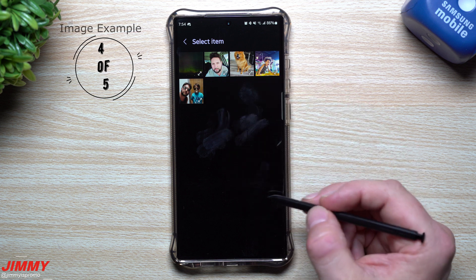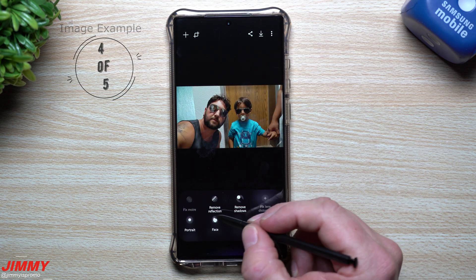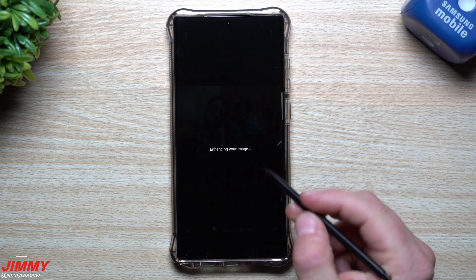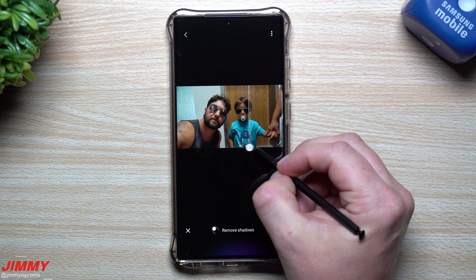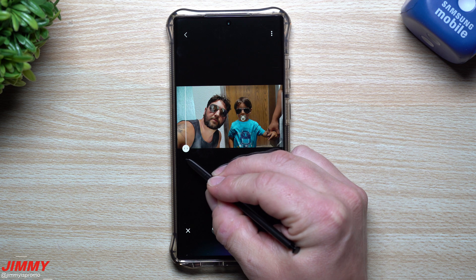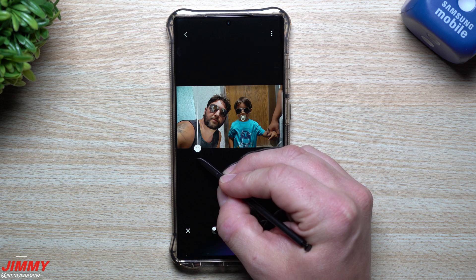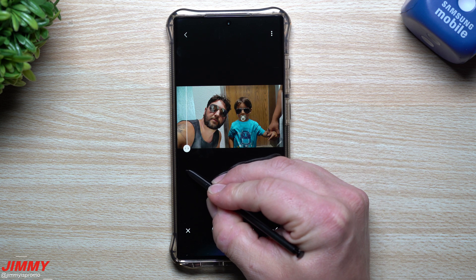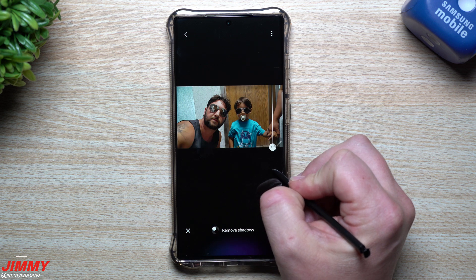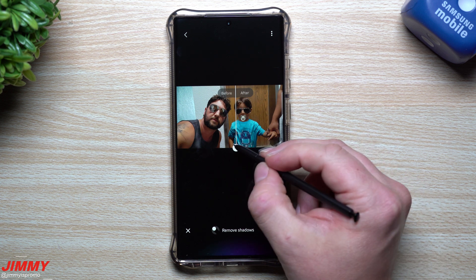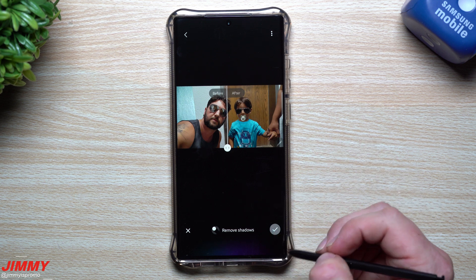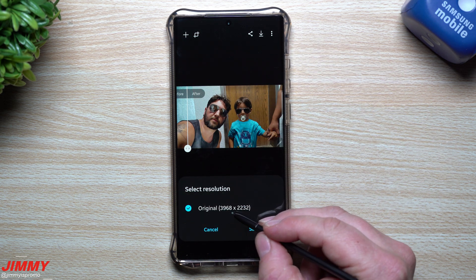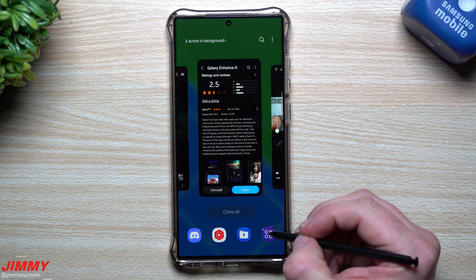For this next photo we'll go for shadow removal. It takes away some of the shadow on his shirt just underneath the neck area. Same with me — I basically lost some of my shadow underneath the chin area. It found shadows and was able to remove them. This is a really good real-life before and after of what it can do with shadow removal. If you like the result, hit save; if not, leave it as is. The original is 3968 by 2232, and once saved it goes right into your gallery.